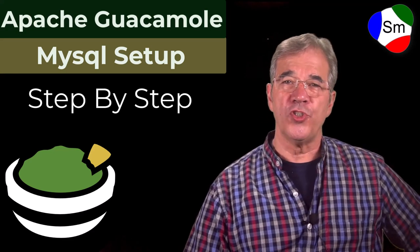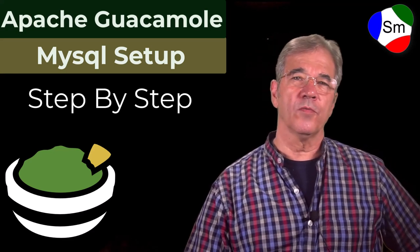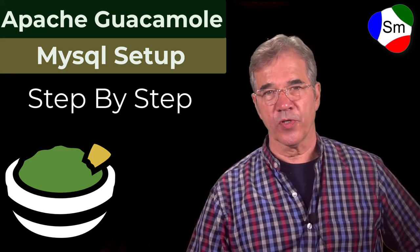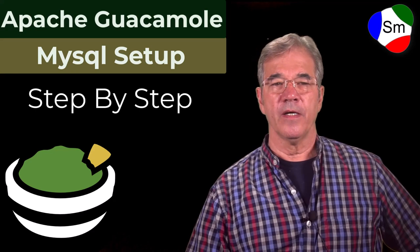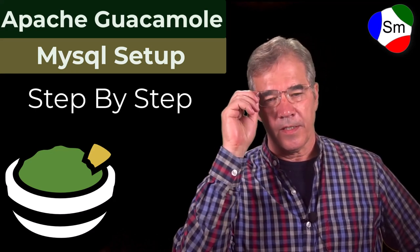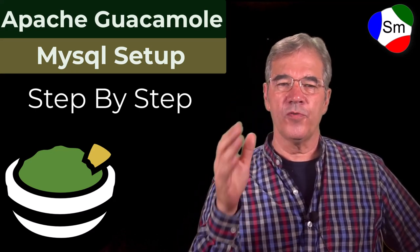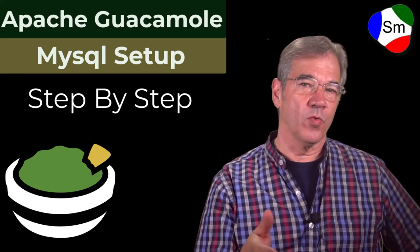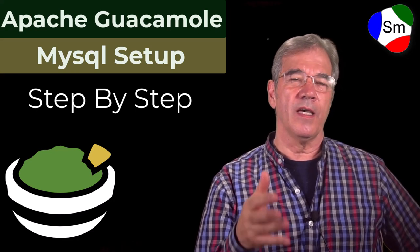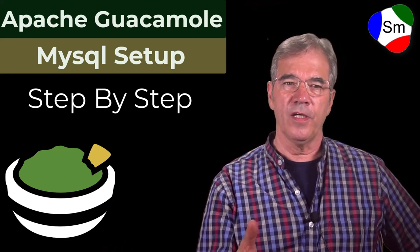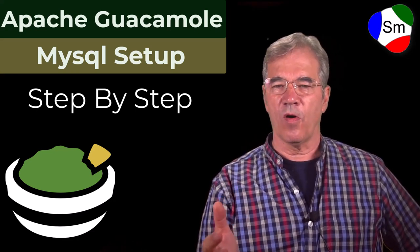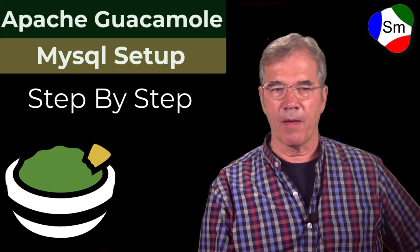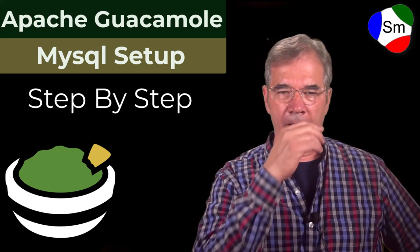Hi there, my name is Jay Lepore with CompuMatter and also with ServerMatter. And the purpose of this video is for you to be able to use MySQL as your authentication instead of the user-mapping.xml file.